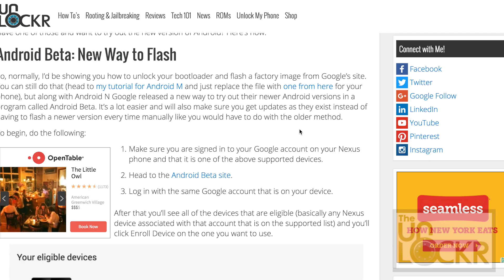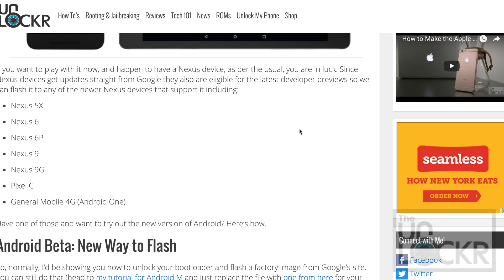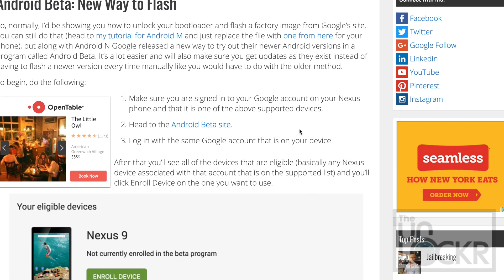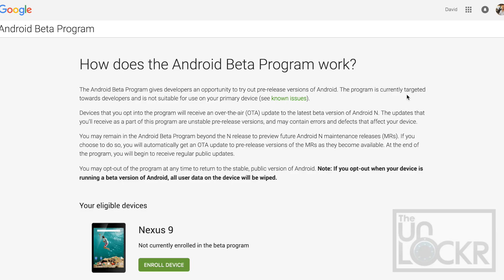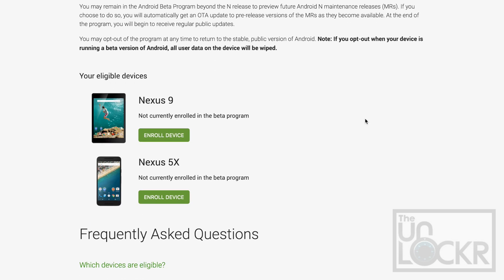First, make sure that you are signed in to your Google account on your Nexus phone, and make sure that it is one of the eligible ones listed here. Then we're going to head to the Android Beta site and you're going to sign in with the same account that is on your phone, and then scroll down and you'll actually see your devices.